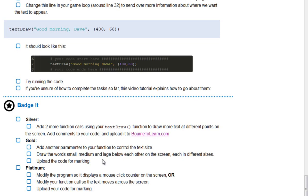The final one, the Platinum task, asks you to actually make a mouse click counter. So you've got some text, and the text isn't just good morning, Dave. It's instead going to be how many times you've clicked the mouse. So you could try and do that.